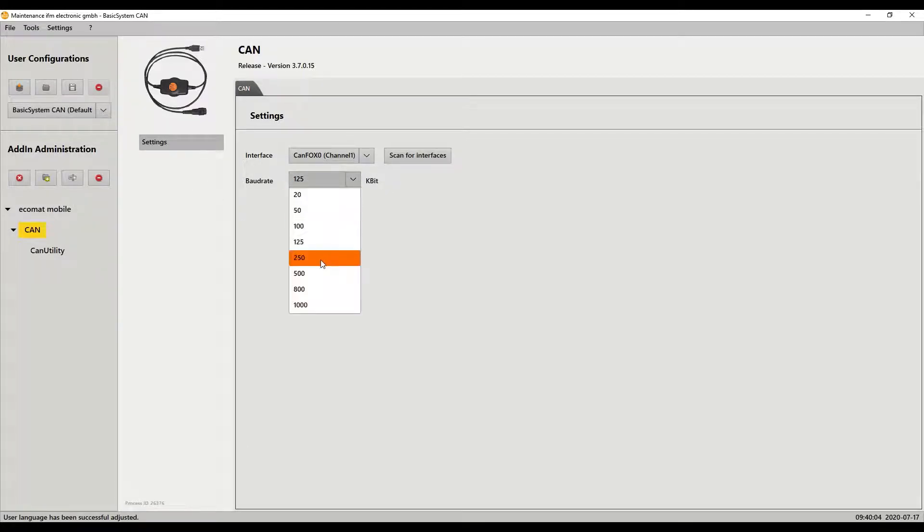I'm going to change this over to 250 because I know that's actually wrong and we'll see a little bit later on why I did that.